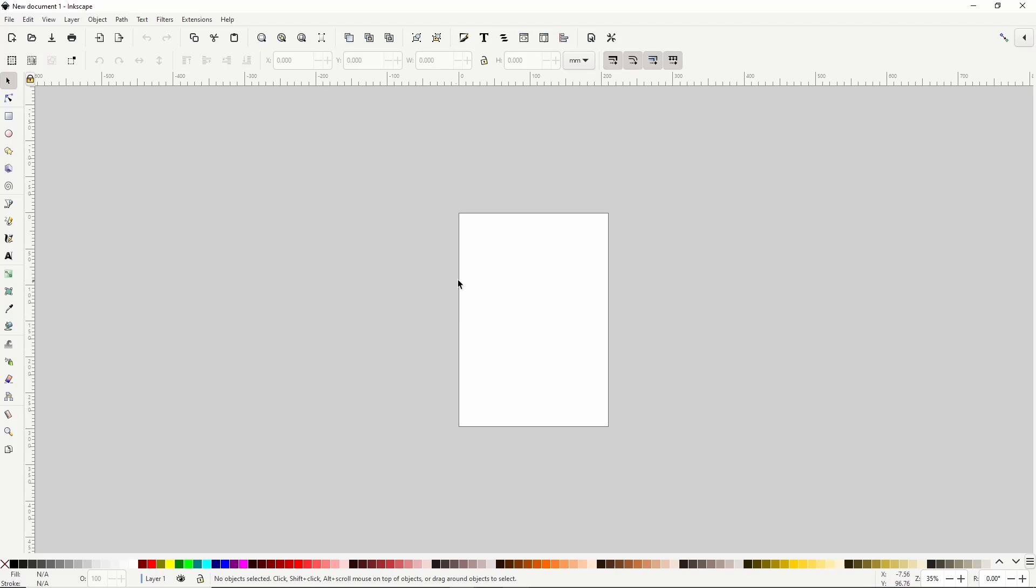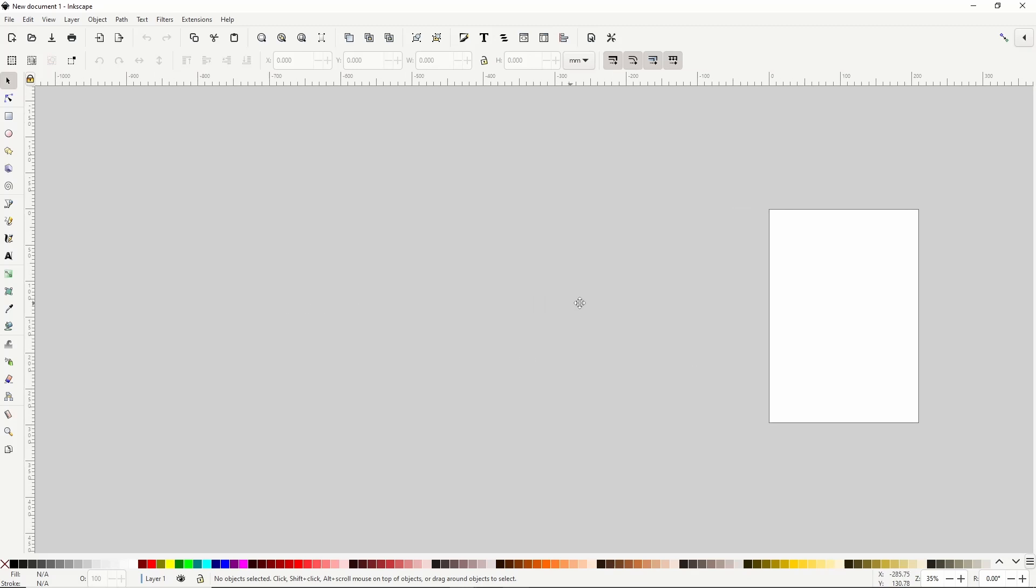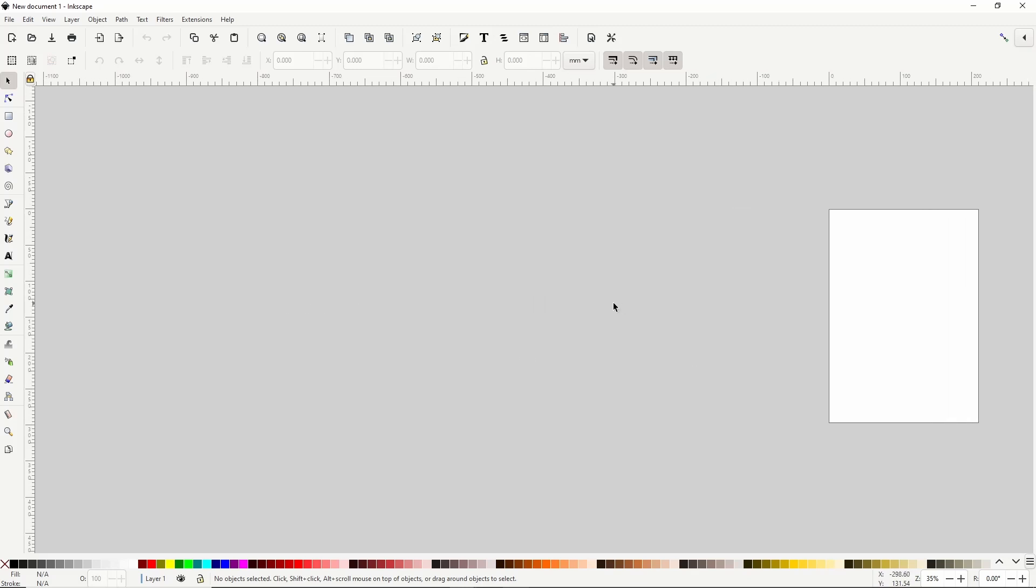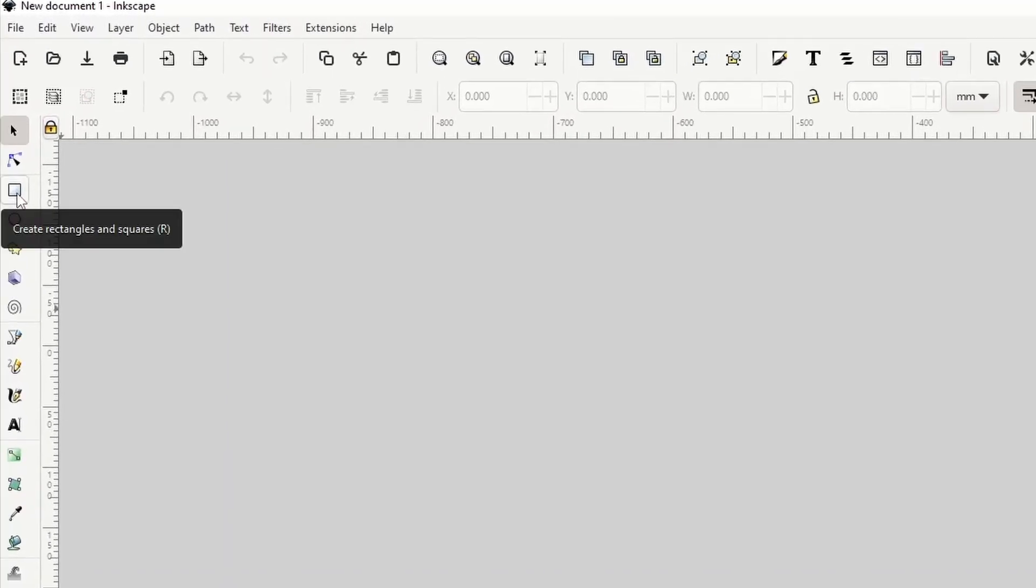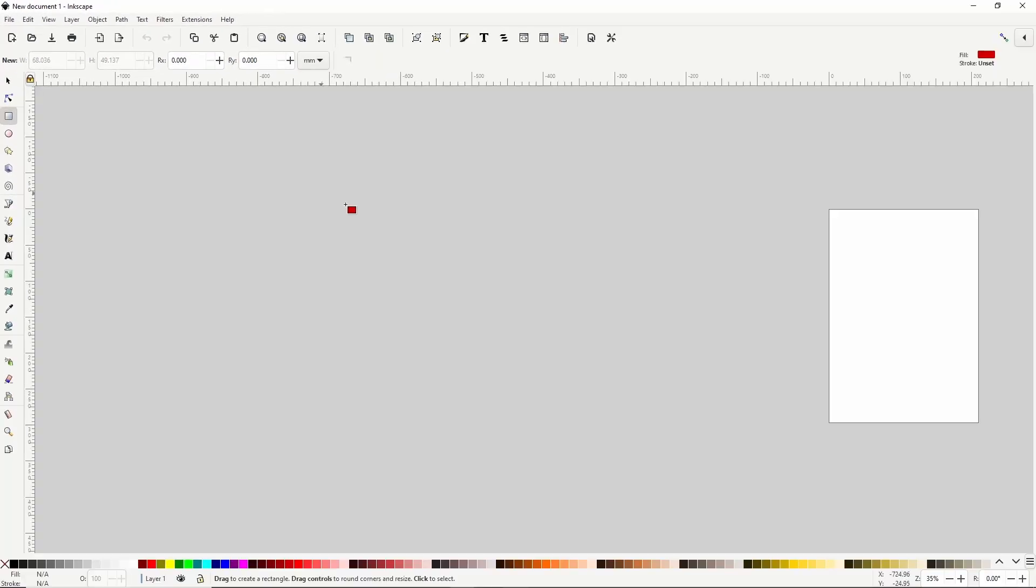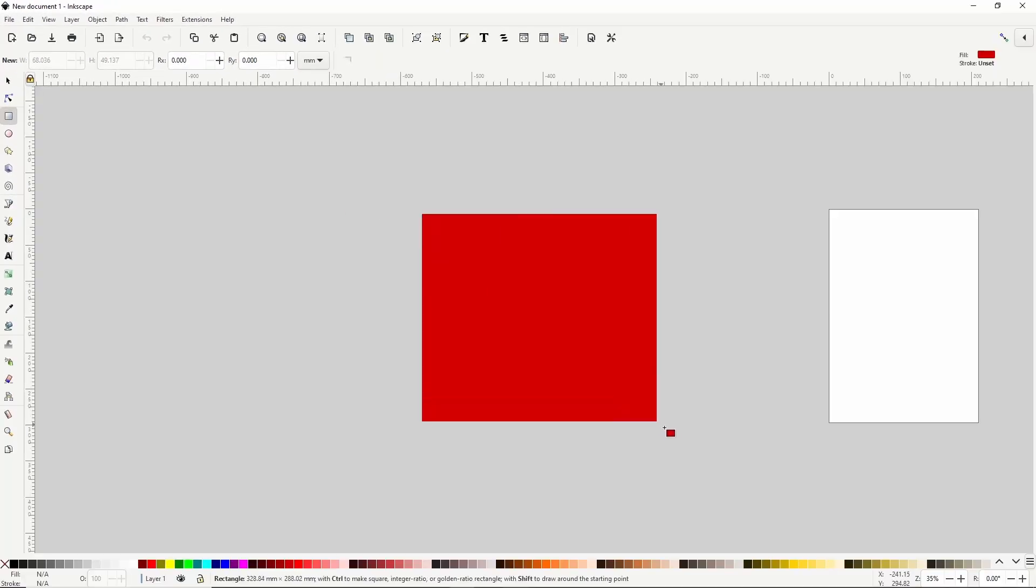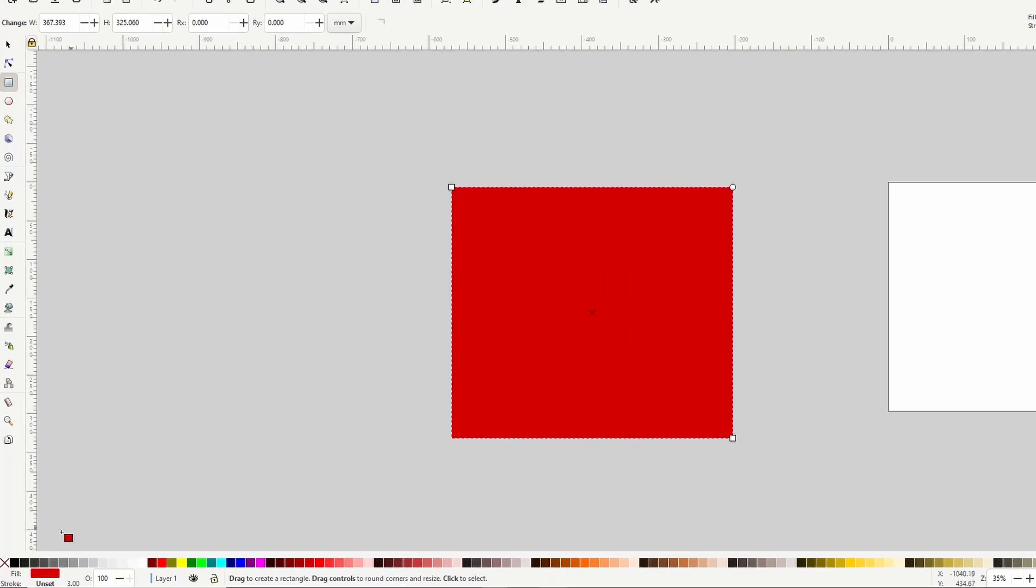To start, let's pan to the left some so that the page here doesn't get in the way. To pan, we can hold down the mouse wheel and move the mouse. Now let's use the Squares and Rectangles tool here to create a rectangle for the background. Let's make it black.